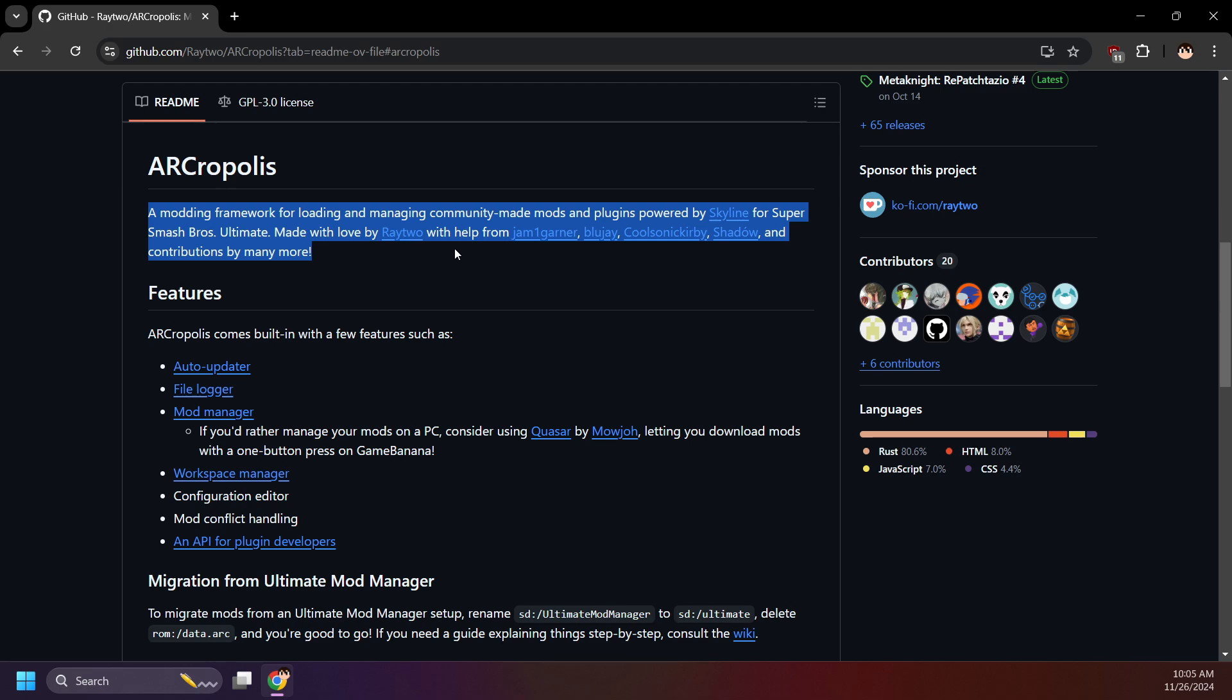Not to be confused with Atmosphere custom firmware. I've seen people confuse the two. They are completely different things.